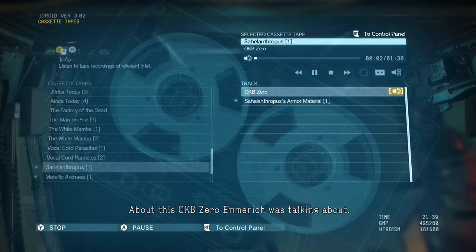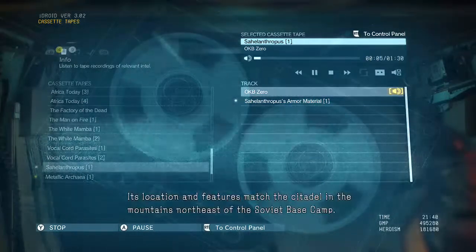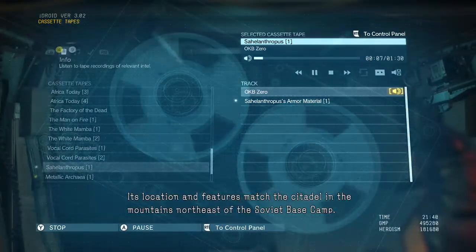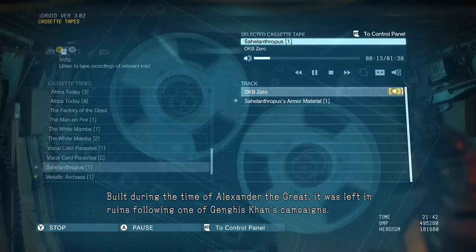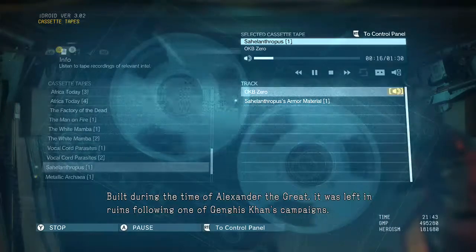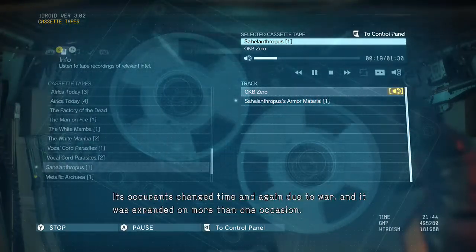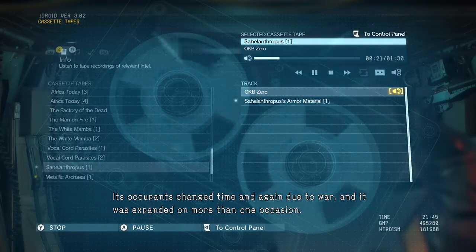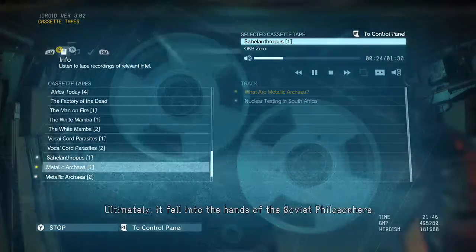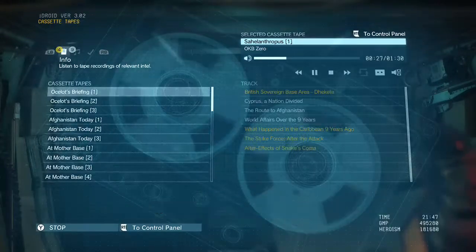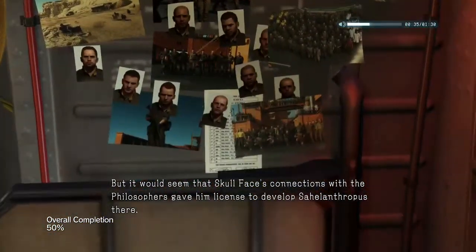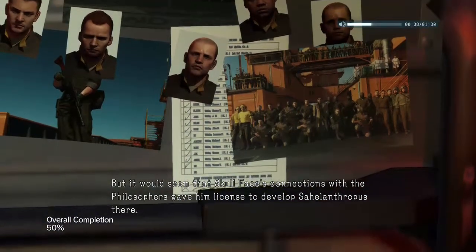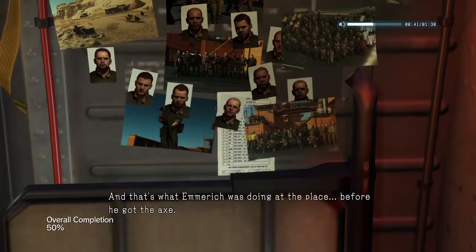About OKB-0 — Emmerich was talking about it. Its location and features match the citadel in the mountains northeast of the Soviet base camp, built during the time of Alexander the Great. It was left in ruins following one of Genghis Khan's campaigns. Its occupants changed time and again due to war and it was expanded on more than one occasion. Ultimately it fell into the hands of the Soviet Philosophers. The Soviet army was using it as headquarters of its Afghan invasion force, but it would seem that Skull Face's connections with the Philosophers gave him license to develop the facilities there.